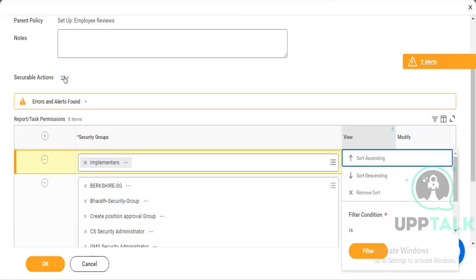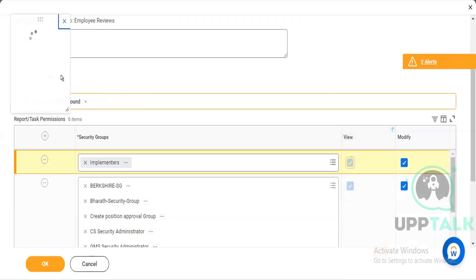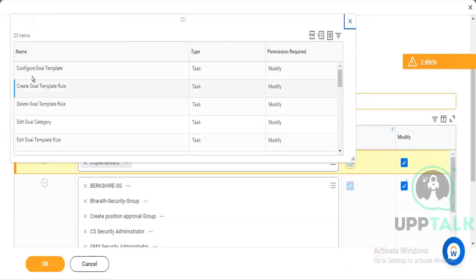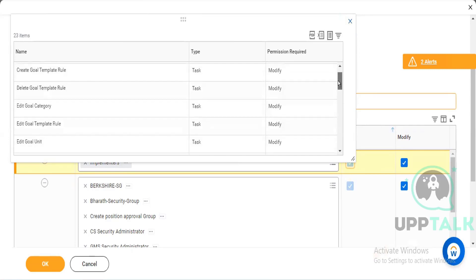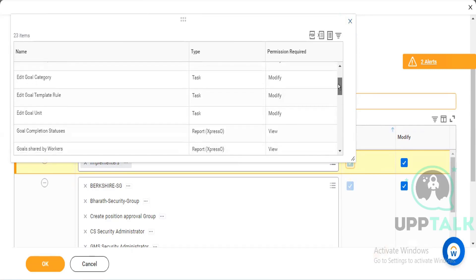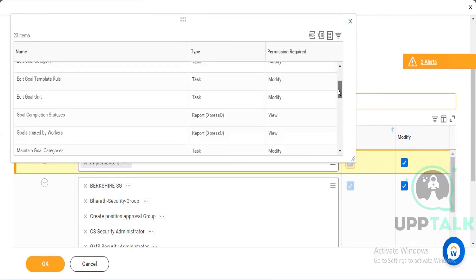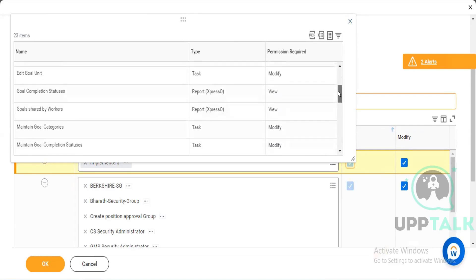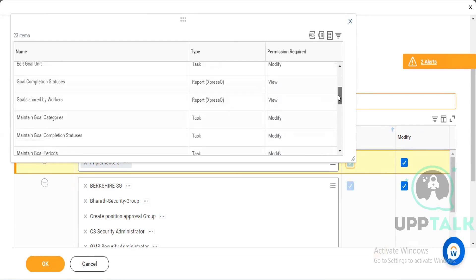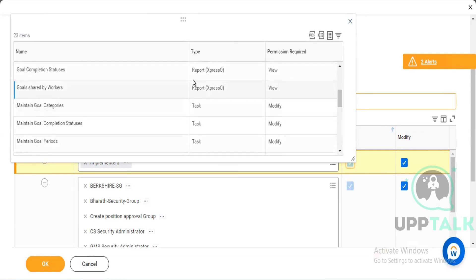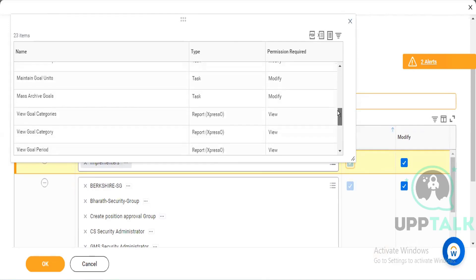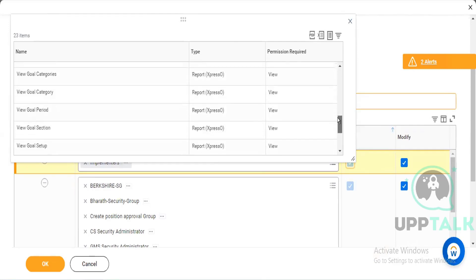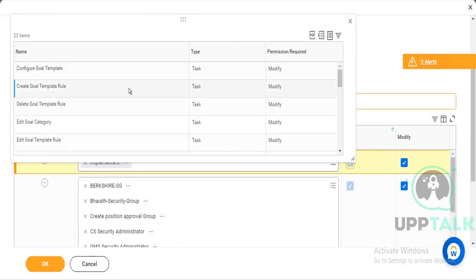So you can see it from here, like configure goal template. So if you are not able to see this option but if you're only able to see, so it means you have only view access, you do not have modify access. To access all this task and the reports that you can see, like this is a report, you should have the access. If you do not have the access you will not be able to see anything. So if you have access then only you'll be able to configure all these items or else you will not be able to do it.